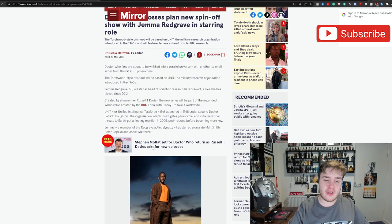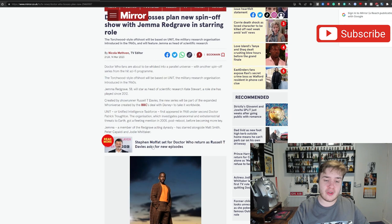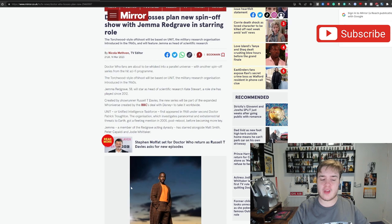Created by showrunner Russell T. Davies, the new series will be part of the expanded universe created by the BBC's deal with Disney Plus to take it worldwide. UNIT, or Unified Intelligence Task Force, first appeared in 1968 under the second doctor Patrick Troughton. The organization which investigates paranormal and extraterrestrial threats to Earth, got a fleeting mention in the 2005 reboot before becoming more key.